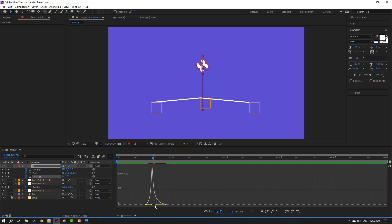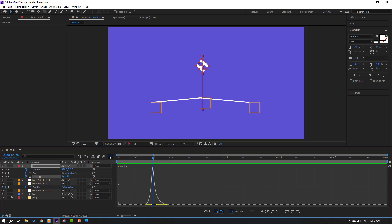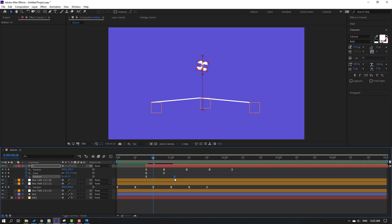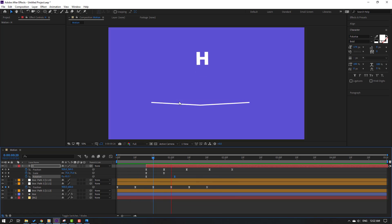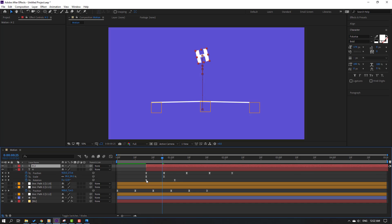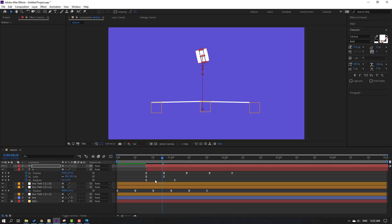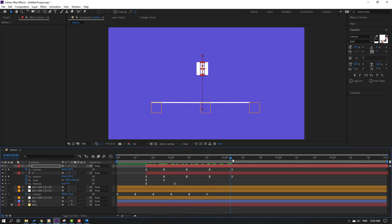Nice. Select this keyframe, move to the right. Okay, not bad. Select this text and press Ctrl+D to duplicate. Change the text to 'I'. Click, click selection tool, and press P. Go to the last keyframe, select all keyframes.